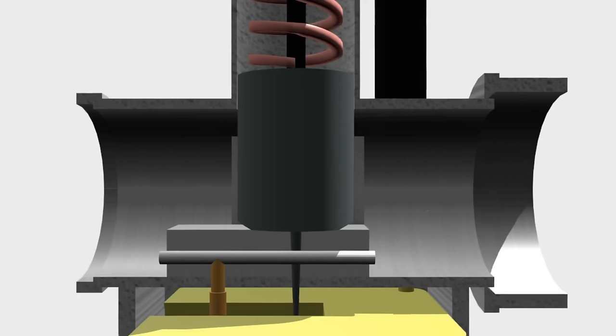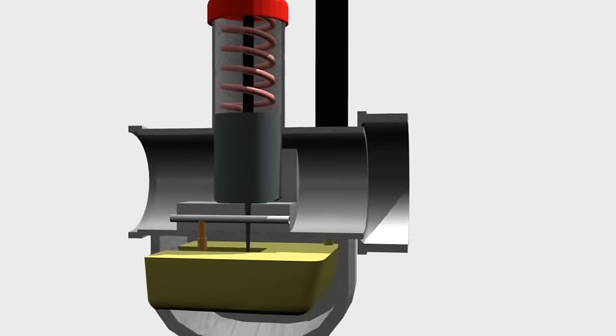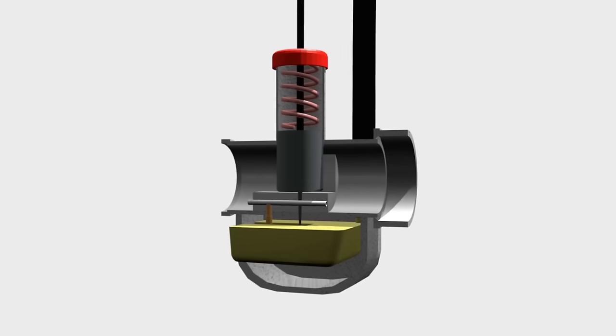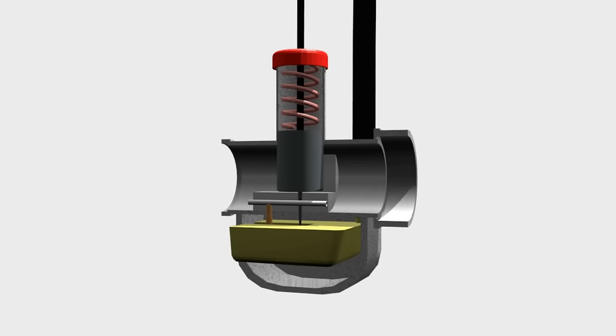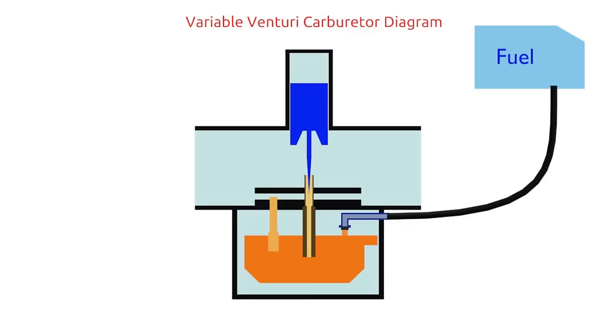Then, we know that the fuel tank is higher than the carburetor. Why fuel doesn't overflow? Apparently, there is a float system that makes the fuel doesn't overflow. This system only utilizes float movement to close the fuel from the tank.